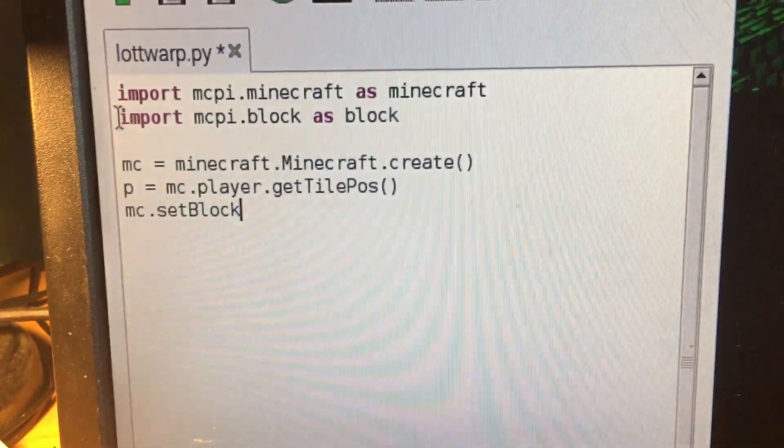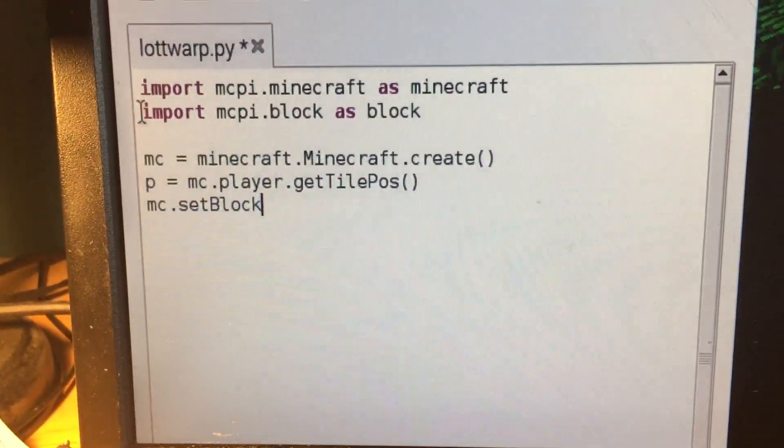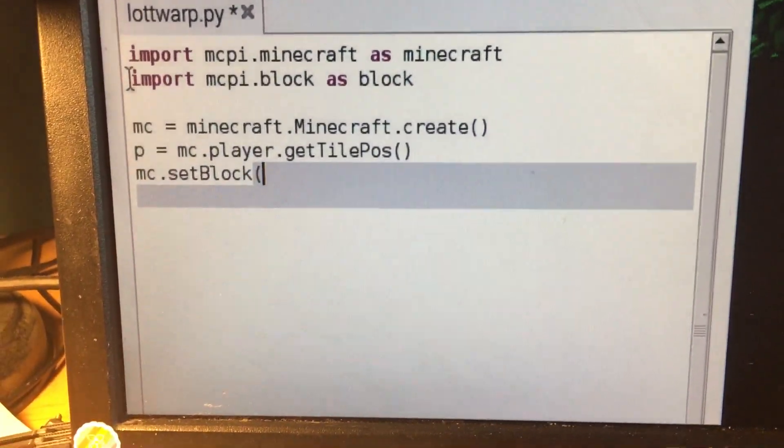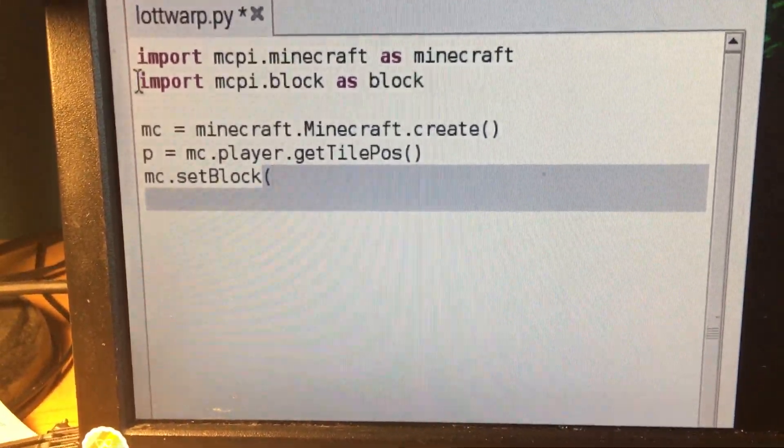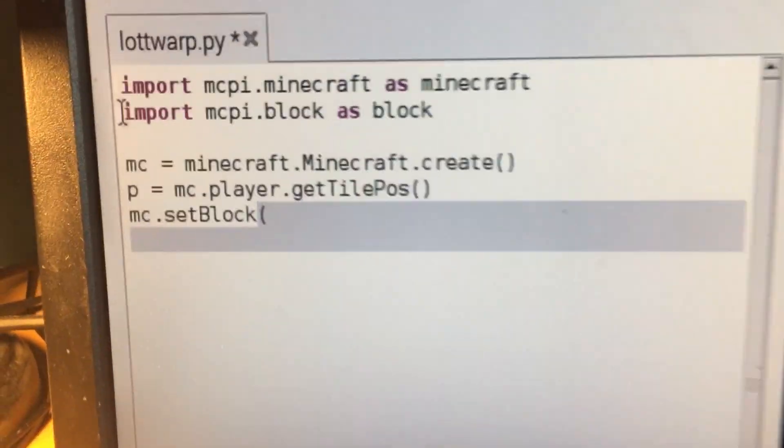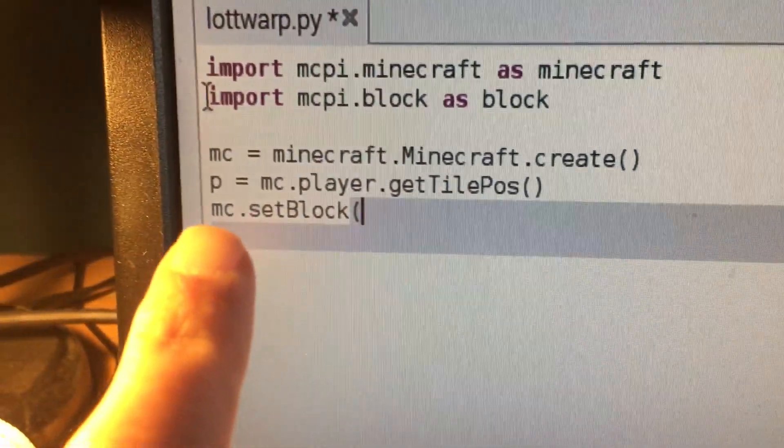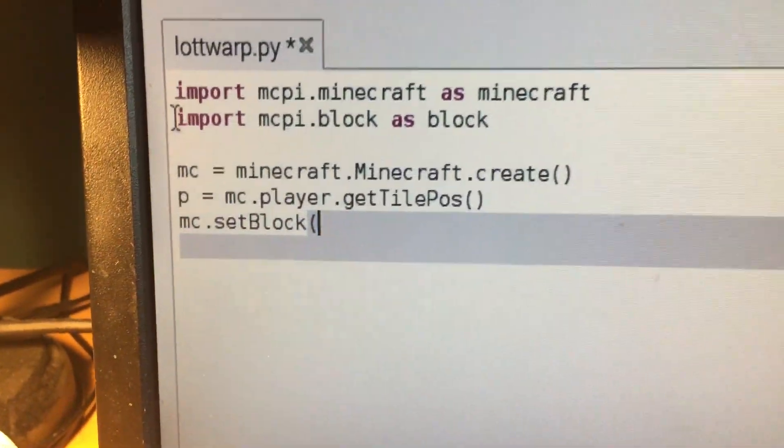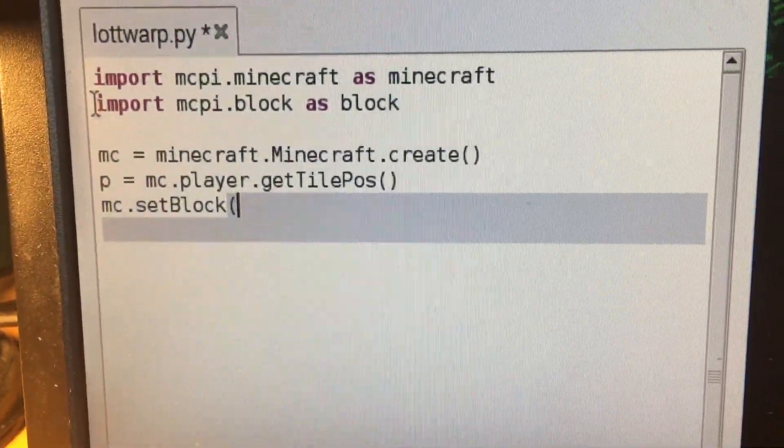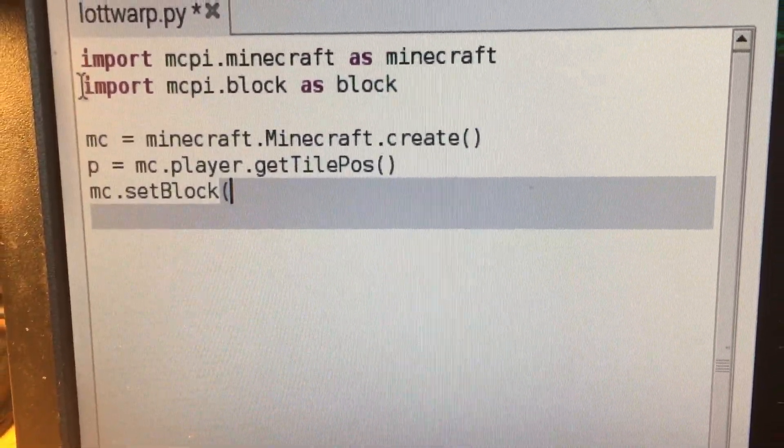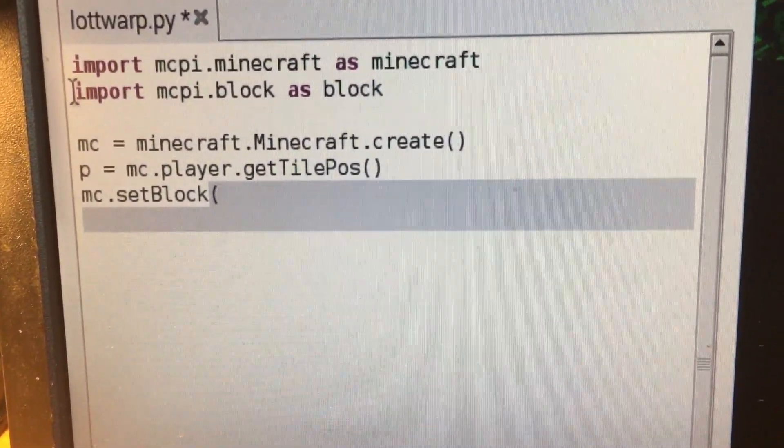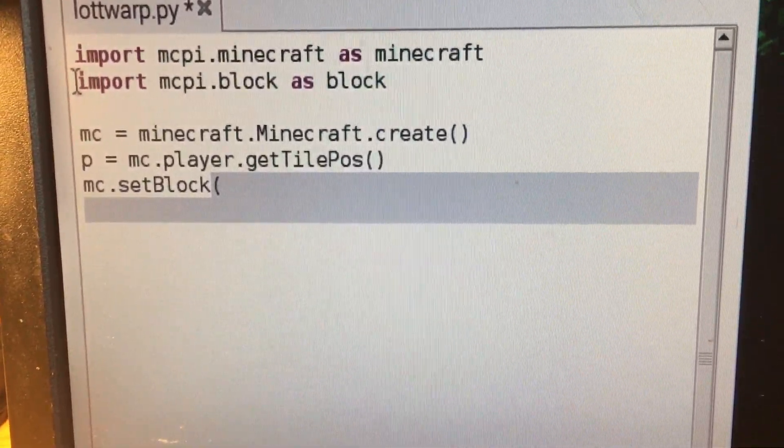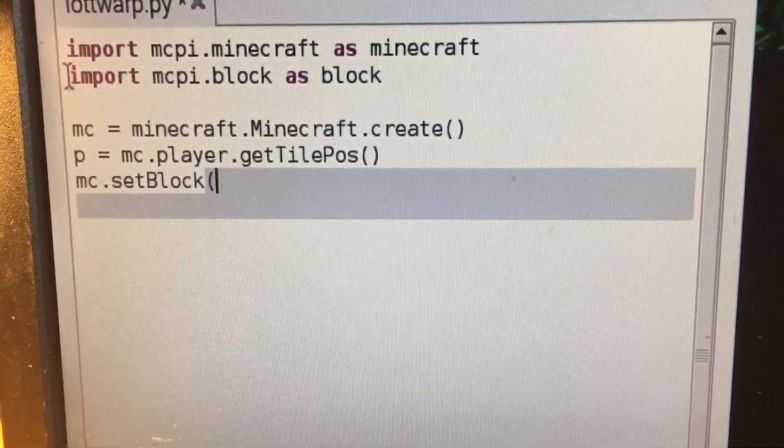So mc.setBlock and then we're going to do the parentheses right there. Because we have this variable called p, we're going to be using this to locate our player's x position, y position, and z position.